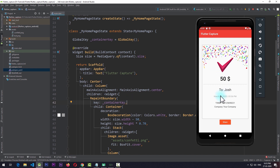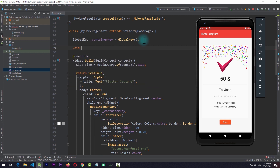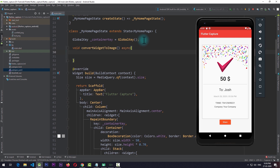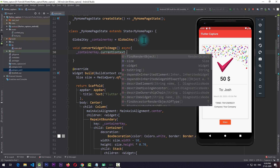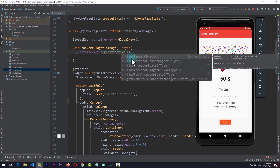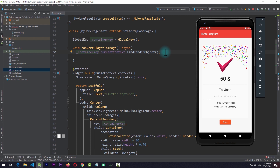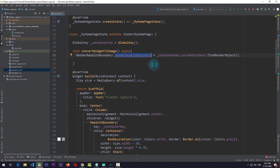Once this is done we're ready to capture the view of the Container. I'll create a simple asynchronous function named void convertWidgetToImage. In this function, the first thing we need to do is use the containerKey, get the current context, and from this get the render object using the findRenderObject method. This will return a RenderRepaintBoundary, which I'll name renderRepaintBoundary.